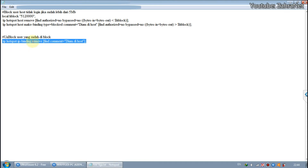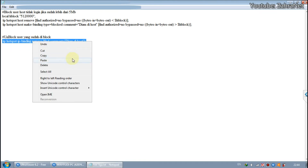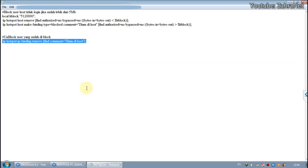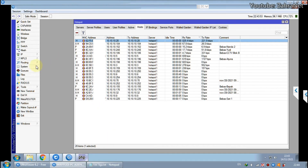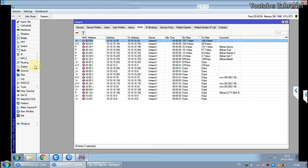Please copy this script and create a new scheduler with an interval setting of 10 minutes, then paste this script into the scheduler.